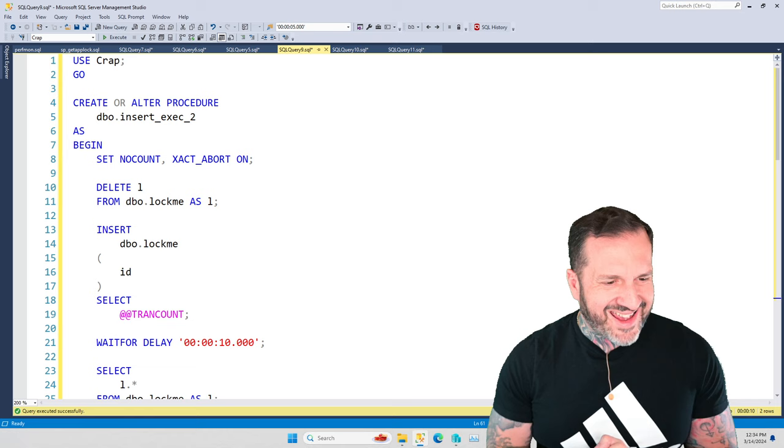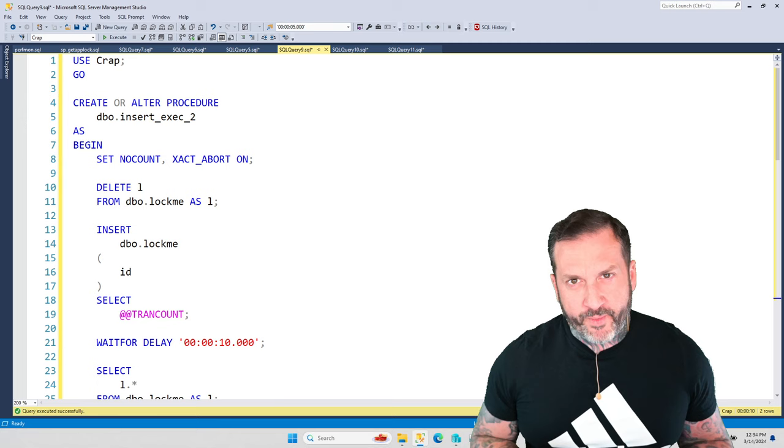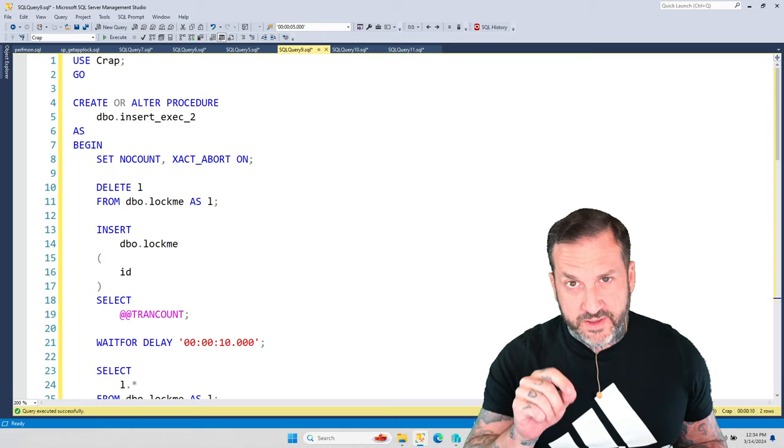Eric Darling here with Darling Data, and today we're going to talk about why you need to be really careful with INSERT EXEC.